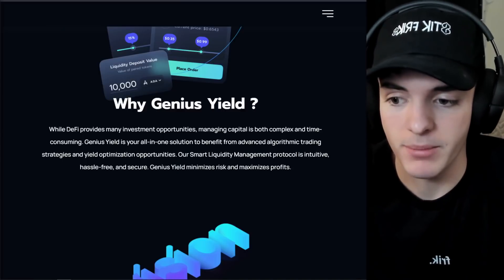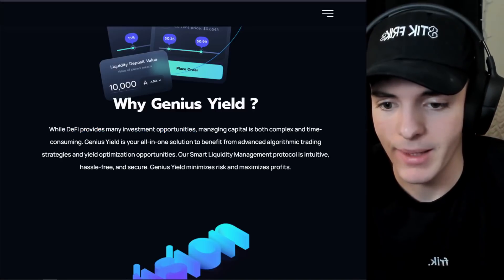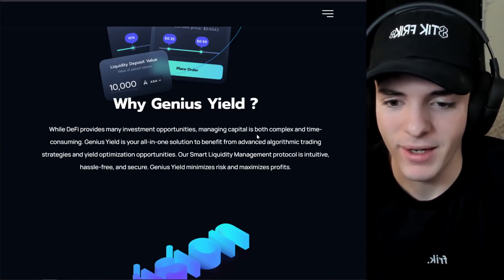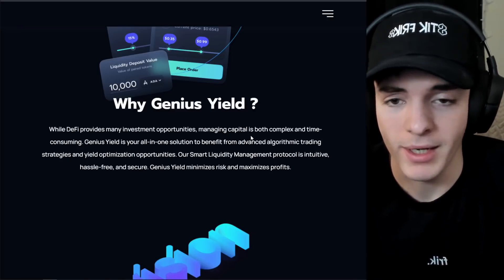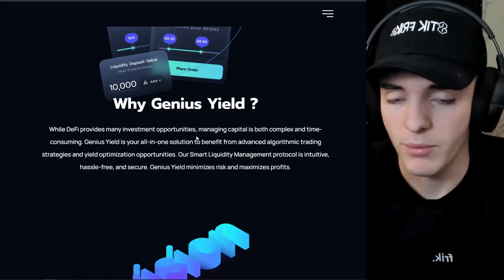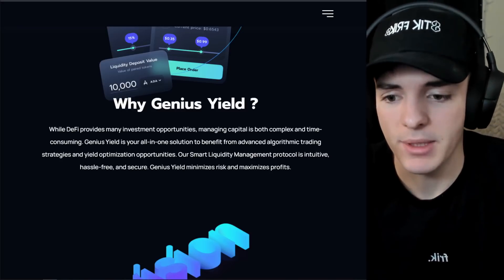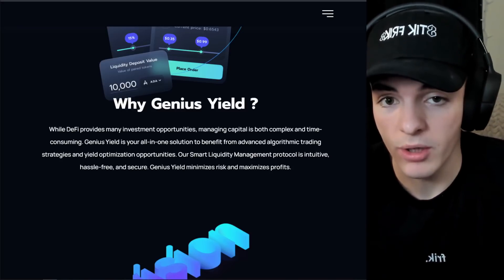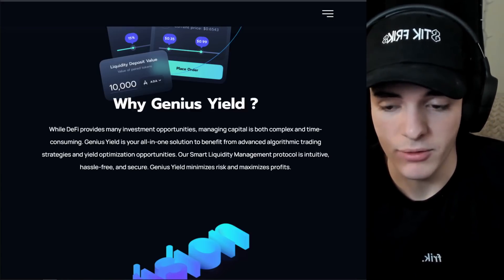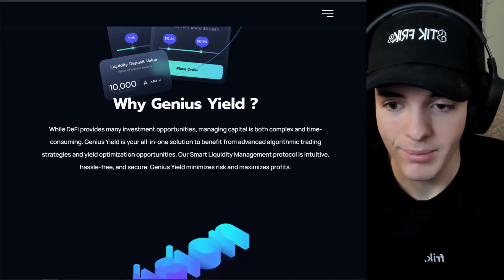So why Genius Yield? In this part of their website, they basically say DeFi provides many investment opportunities, but managing capital is both complex. Doing anything with DeFi is very confusing — you have to jump through ten hoops to actually get any positive returns, and even then you're risking a lot of impermanent loss when you go into yield farms and liquidity providing positions. Genius Yield is aiming to be an all-in-one solution, which is more convenient for the user. They're not going to want to jump through ten hoops — they're going to want one simple, clean hoop.